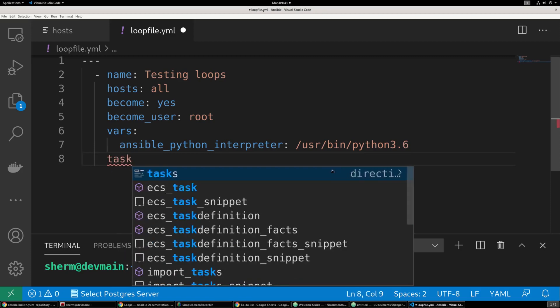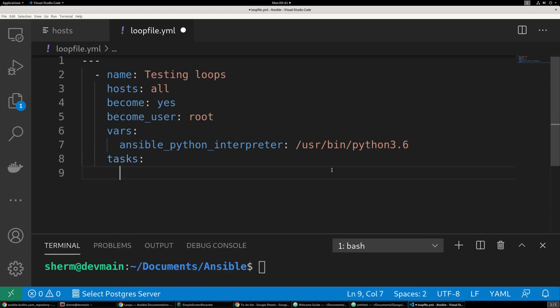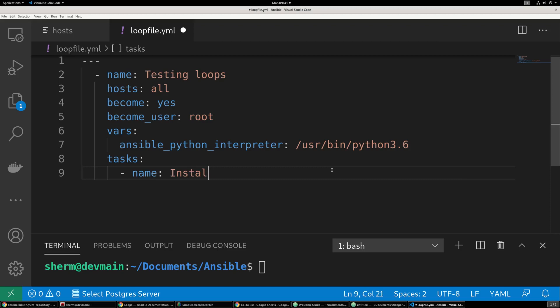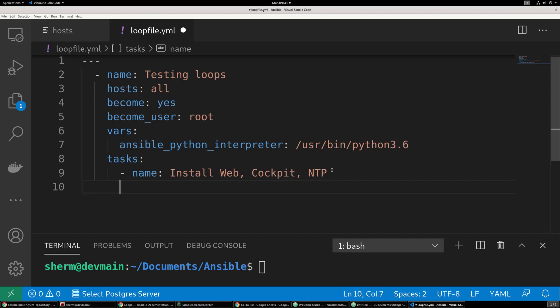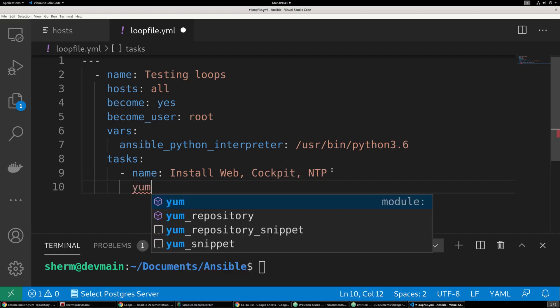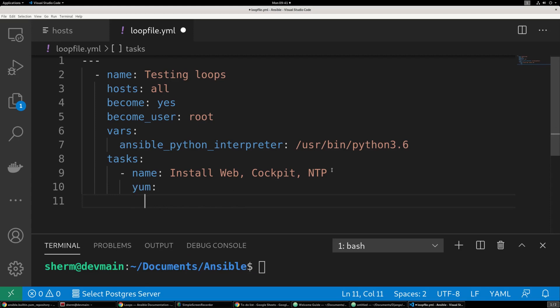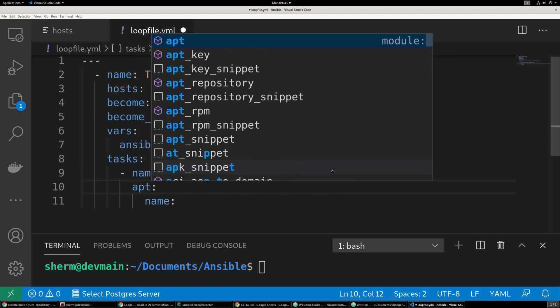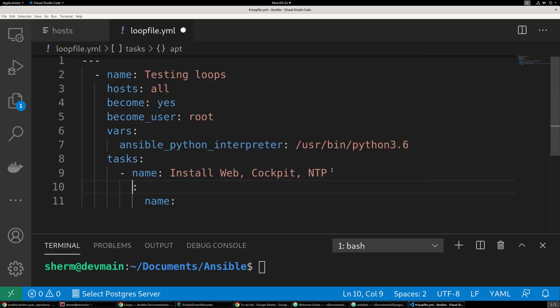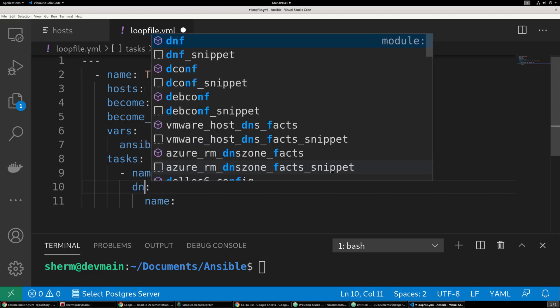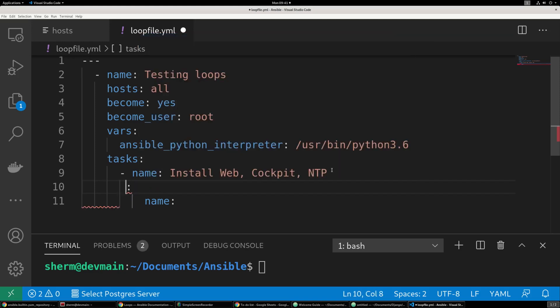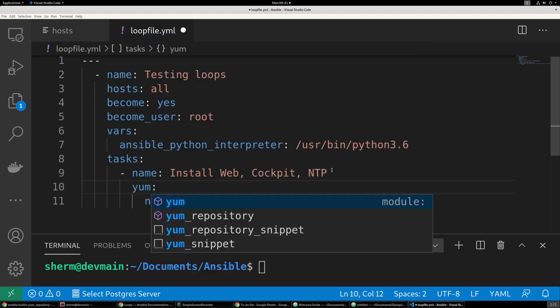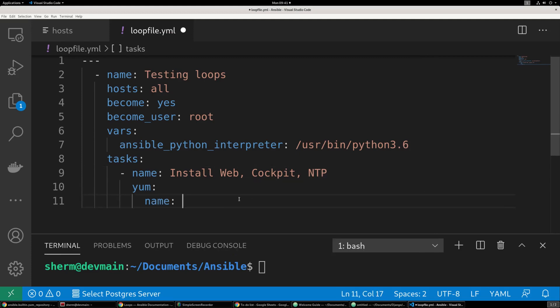And then we're going to go ahead and set up our task. And we're only going to need one task for this one. And we're going to call it install web, cockpit, NTP. And then we're going to use the yum package manager. Now, if you're using Ubuntu, this would become apt. If you're using a new version of CentOS or Red Hat, it would be DNF. I'm just going to go ahead and do yum, because most people are familiar with that.